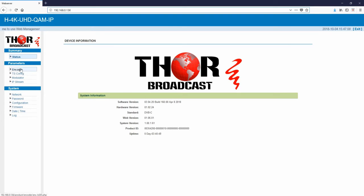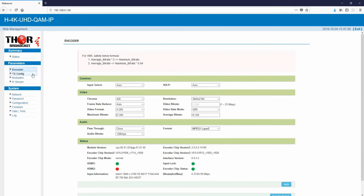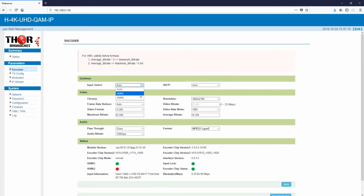The first thing you're going to want to check out is the encoder section. This is where it's going to automatically ingest your HDMI feed. If it doesn't, you can just click on this.